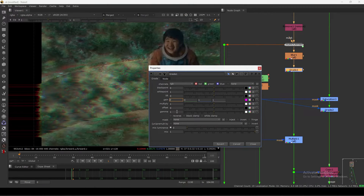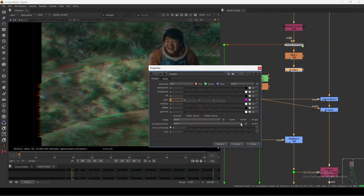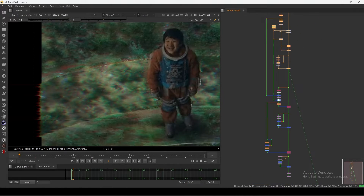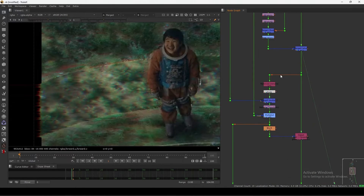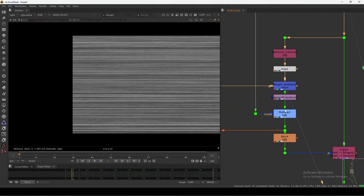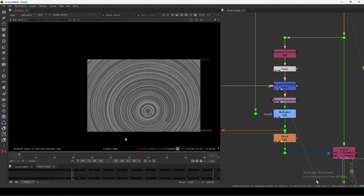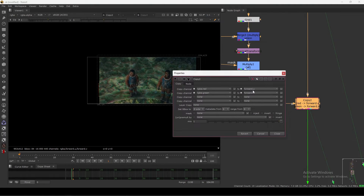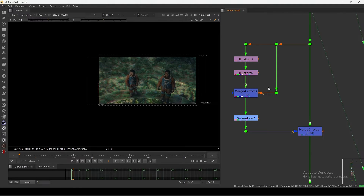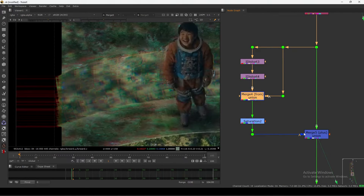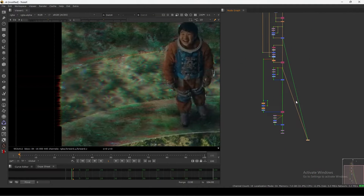You can see the amount getting exaggerated. For the second distortion, I'm using a grid instead of noise, combined with the same noise we have here, doing a Multiply. I'm also using a Spherical Transform to do this effect. Then adding a little blur and using the same Copy node to add red and green into the forward U and V channel — similar setup. I reduce the saturation in between, so now we have the second distortion.